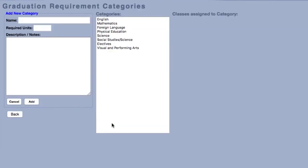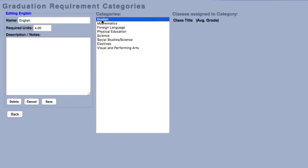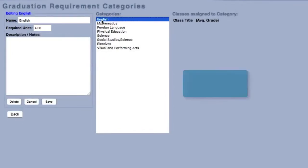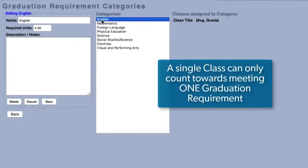Configuring graduation requirements is easy. A graduation requirement category needs only a name and a minimum amount of required units. It is important to note that a single class cannot count towards multiple graduation requirements.